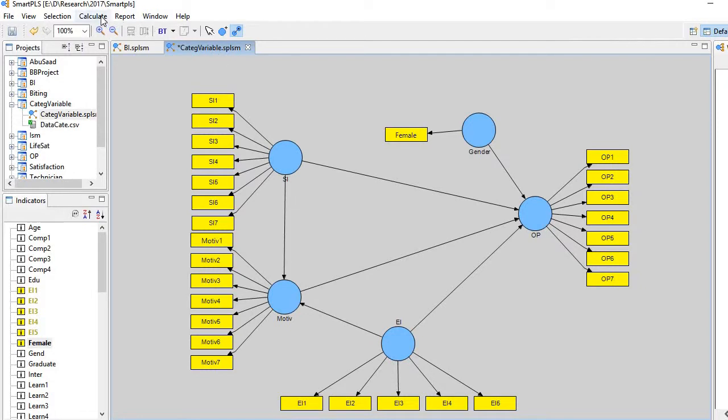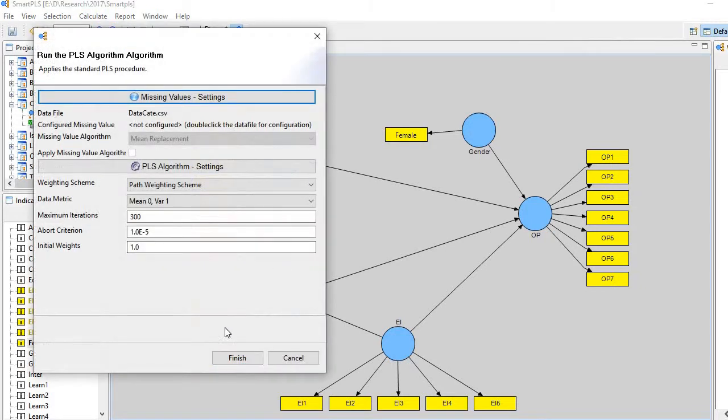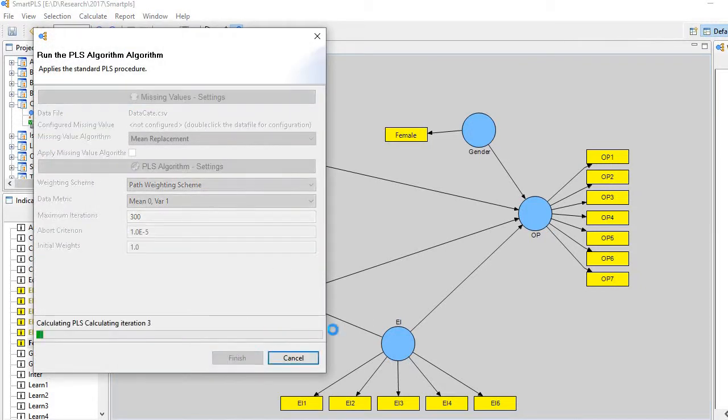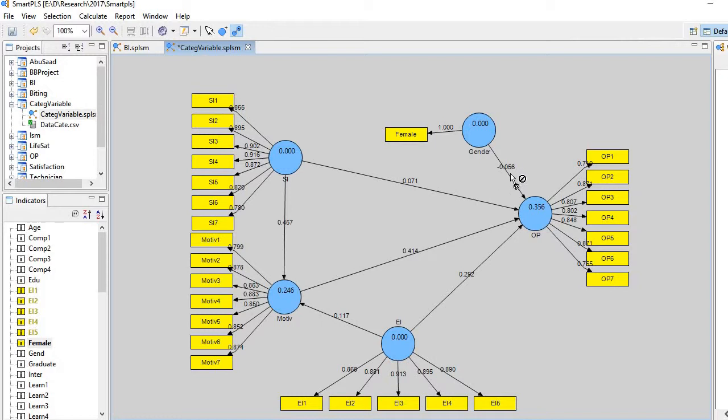Run the analysis. So calculate algorithm. You see here, the impact is minus, minus 0.0566. This is a small one. Let's see whether it's significant or not.